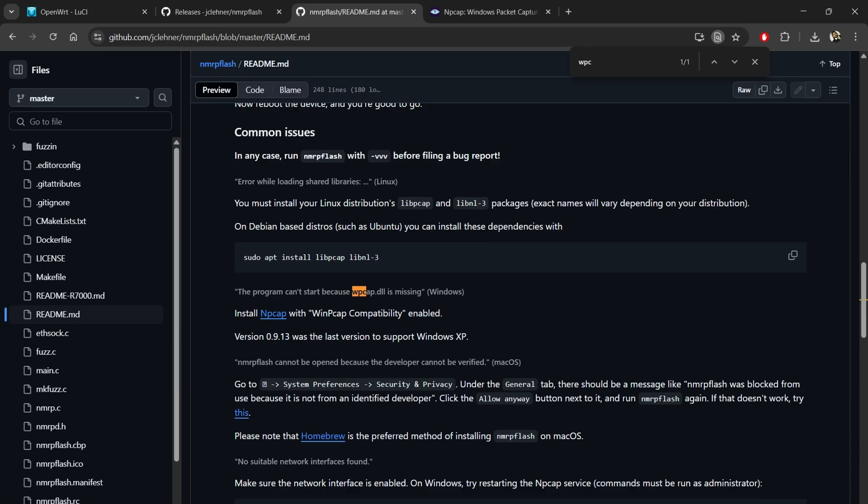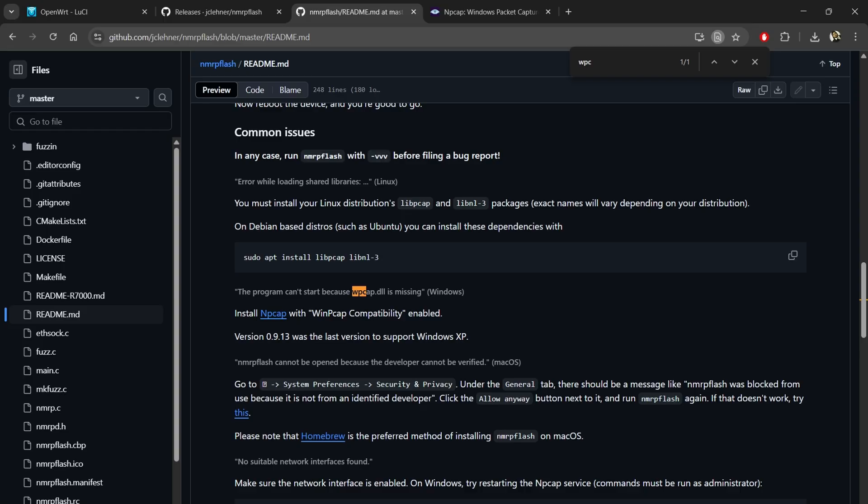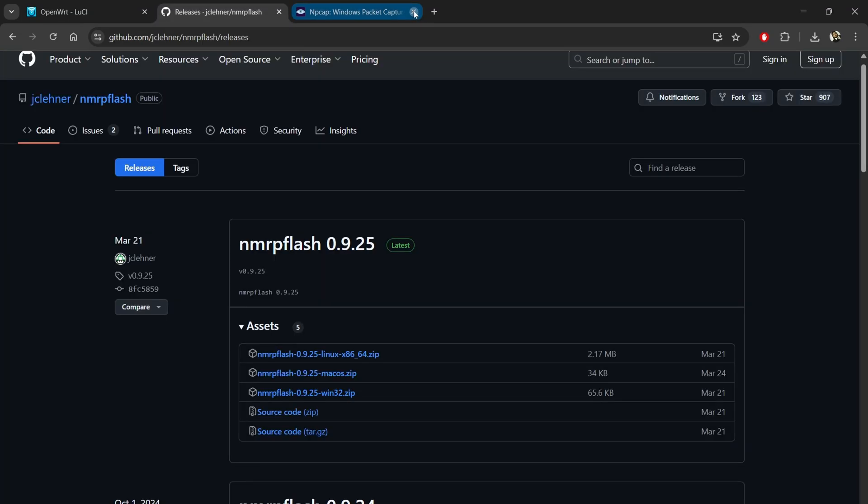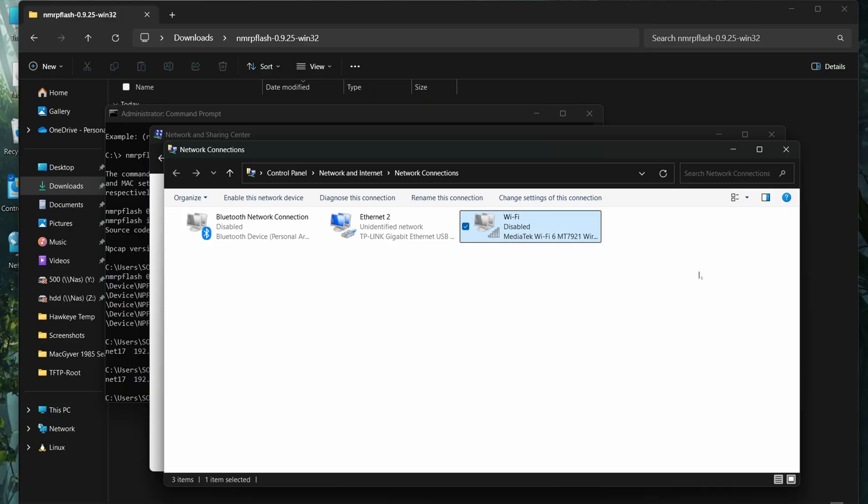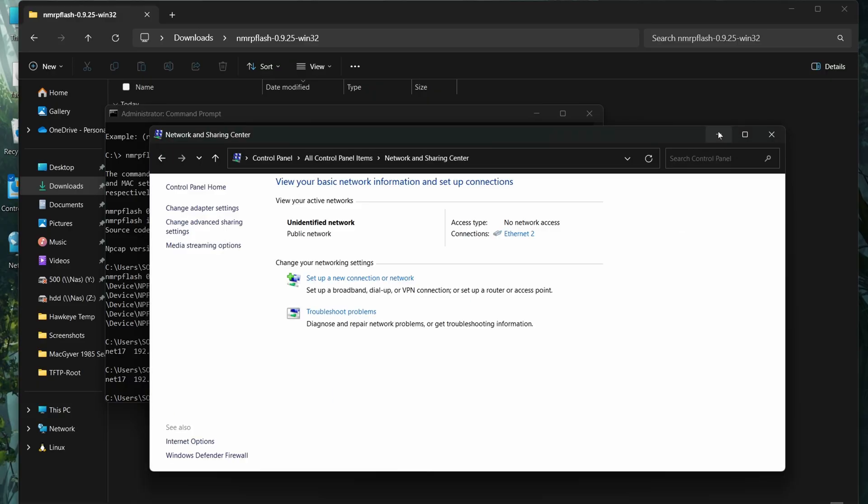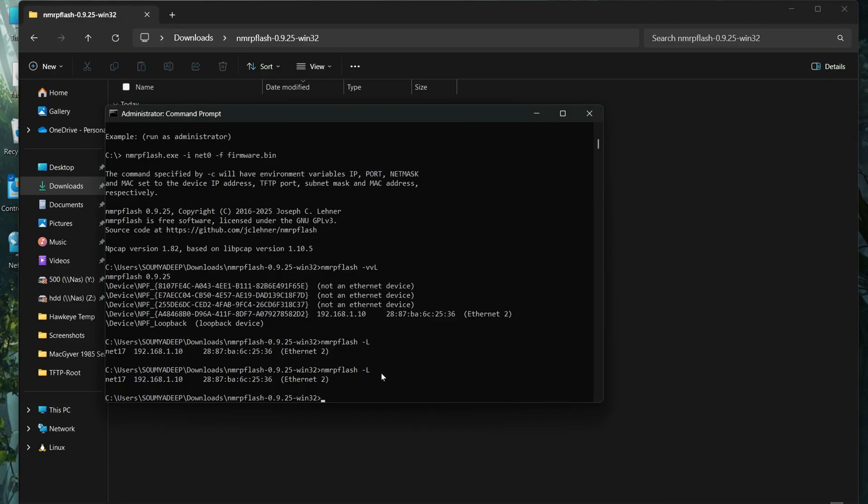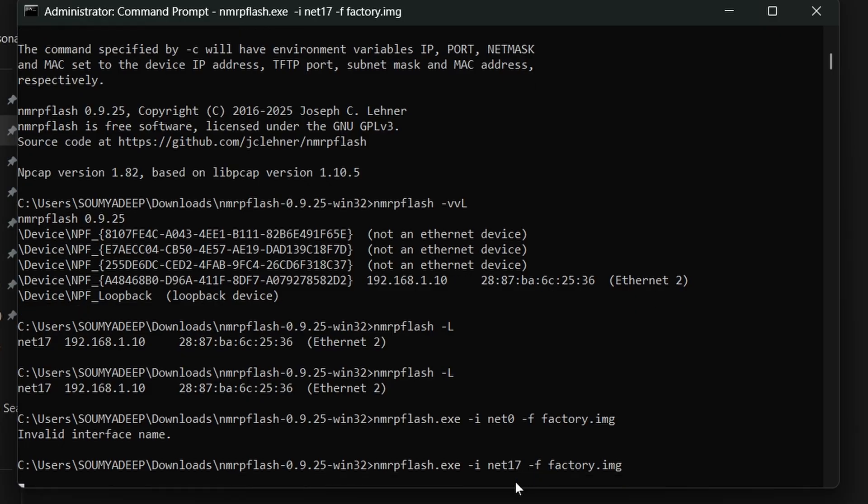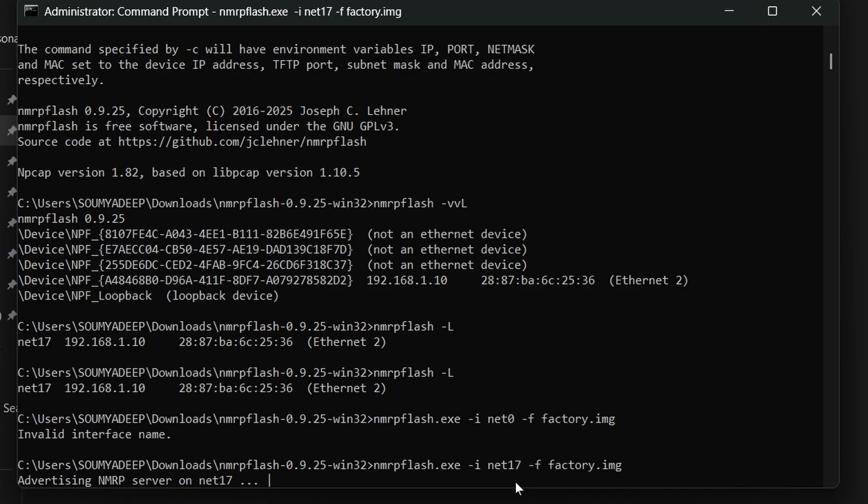Now this is the NMRP method. This method worked for me. Download these two software: NMRP Flash and Npcap. The links are in the description below. Unzip the NMRP Flash, disable all other network adapters except your ethernet adapter, then go to the NMRP Flash unzip folder and enter commands like this.